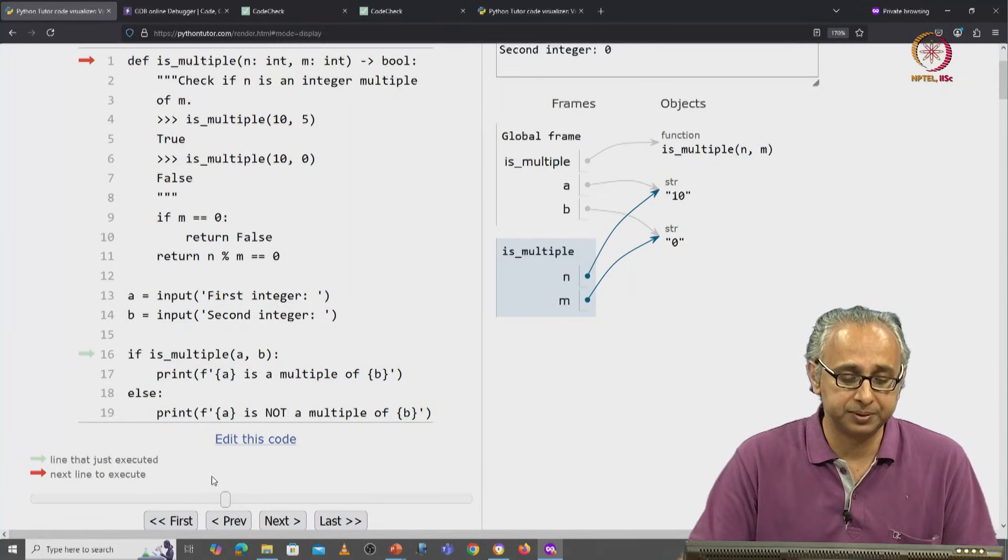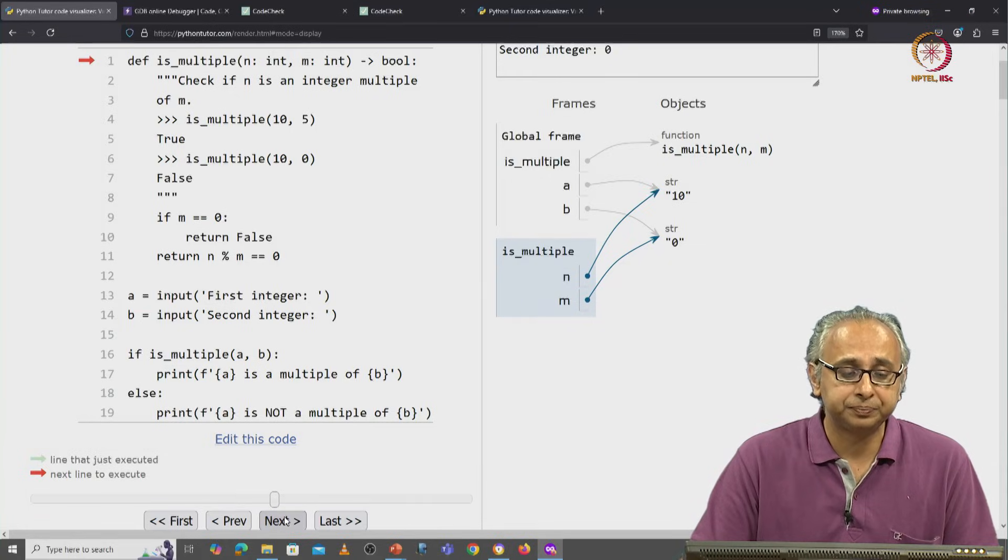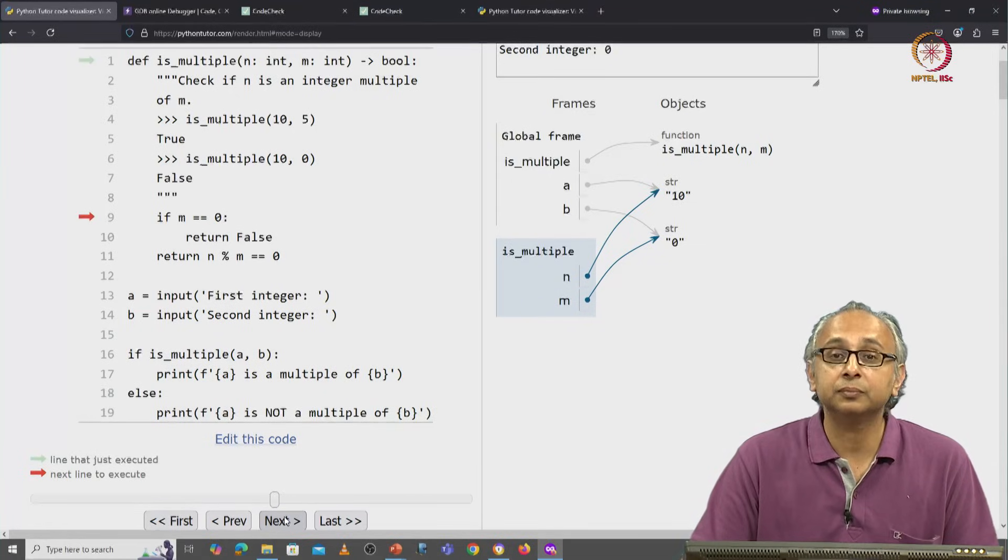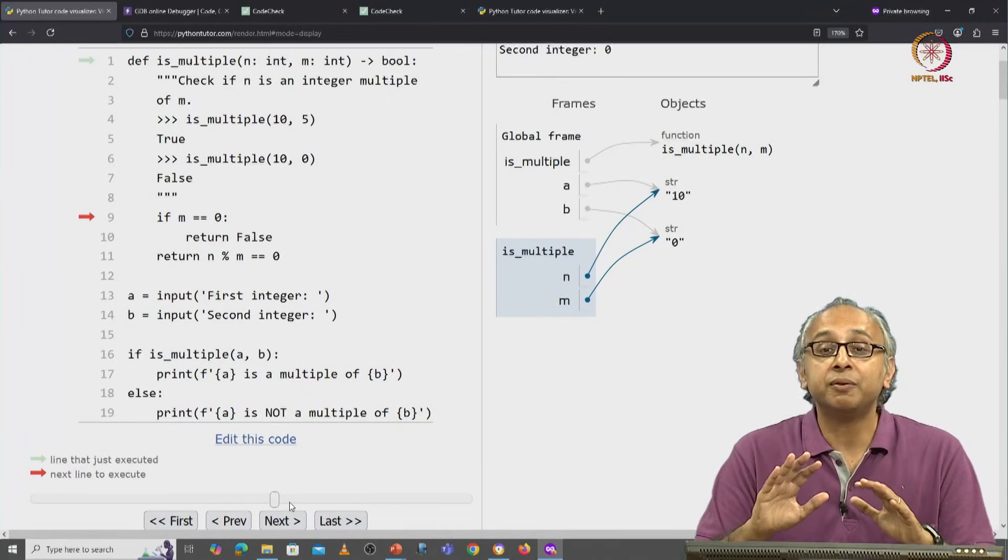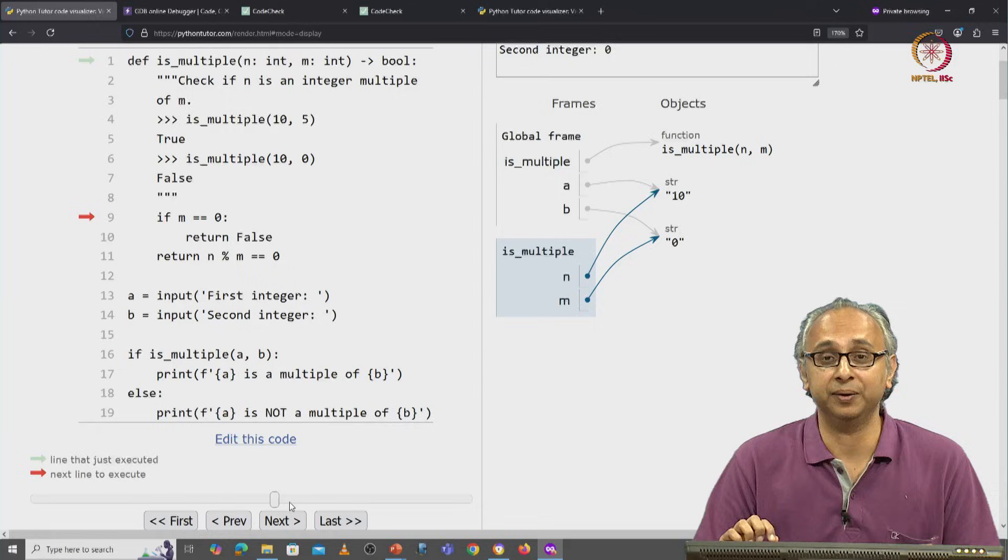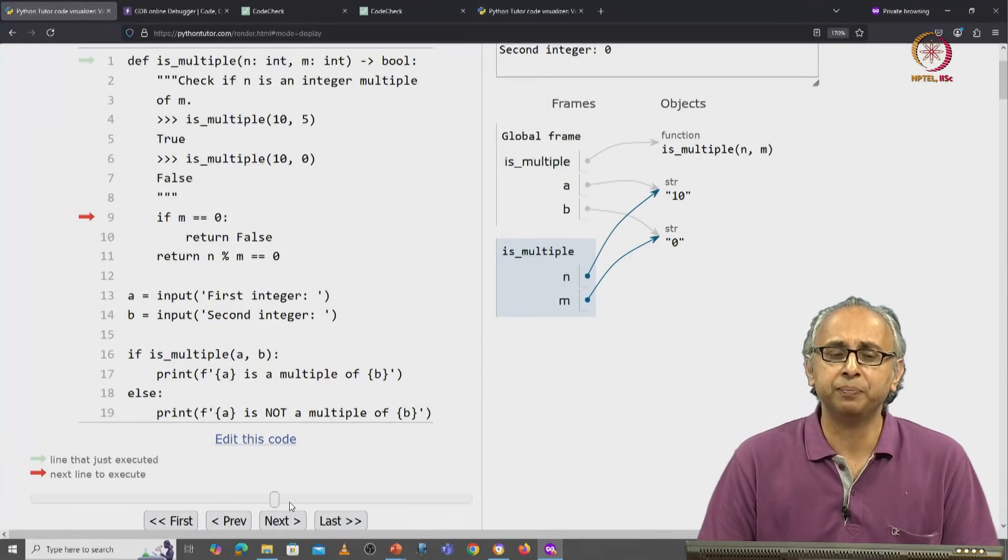Let's see what happens. I click on next and the red arrow moves to line nine. There is no error here.